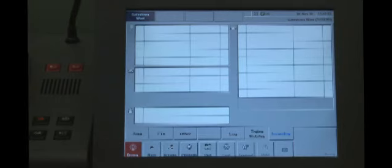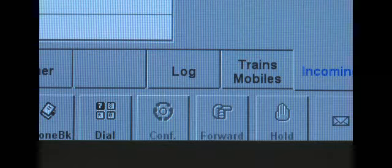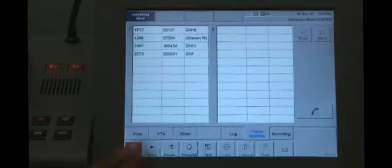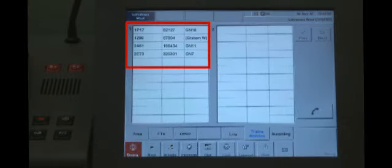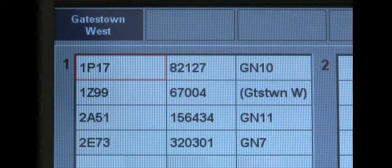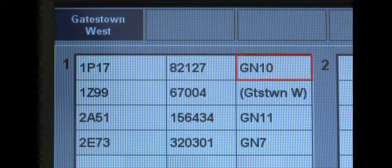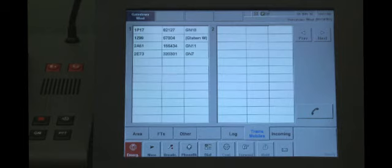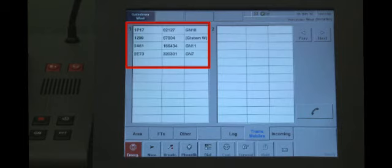Let's look at how to make a normal call using the train's mobiles option. From the incoming screen, press the train's mobiles direct access tab. A list of the trains and mobiles registered within your area of control will be displayed, showing the train reporting number, the traction unit number and the location. As each registered train enters and leaves your area, they will appear and disappear from the train's mobiles list.